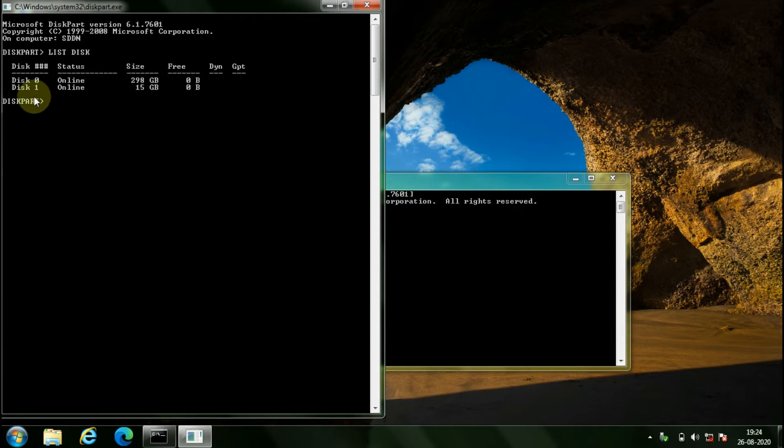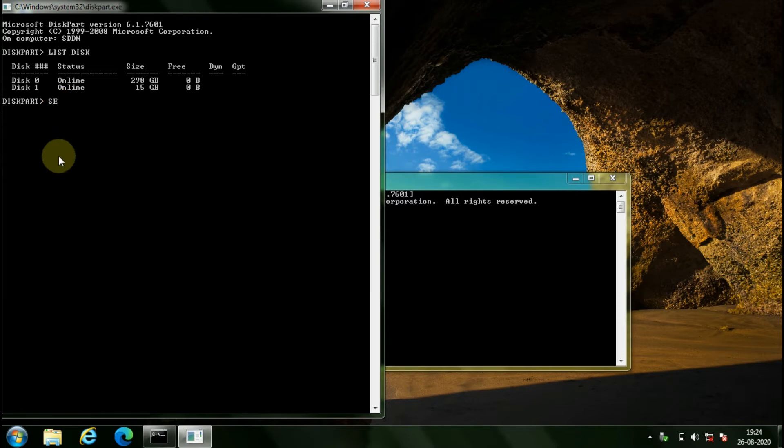Then, type select disk space, the disk number where your USB is located. In my case, my pen drive is located on disk 1, so I will select disk 1.